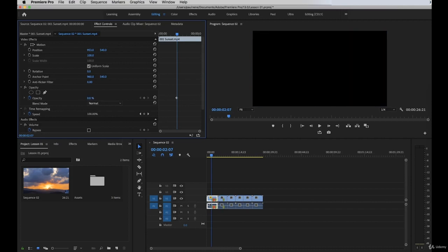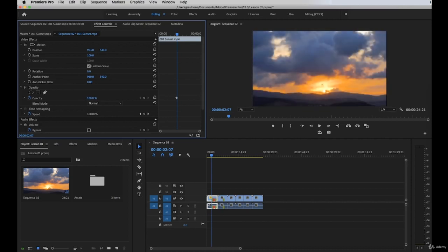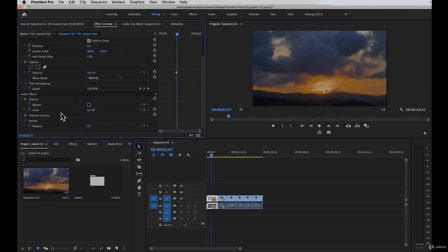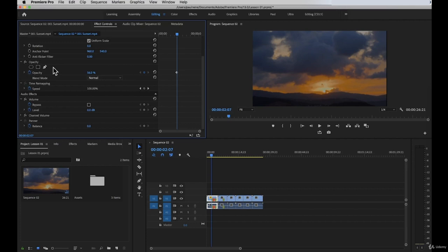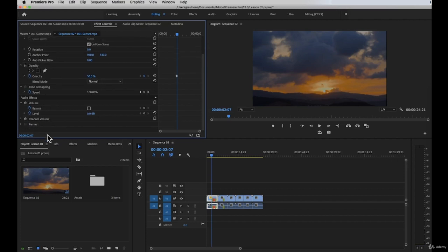We also have opacity. If you change the opacity, it will change the opacity of the clip on the timeline. We have time remapping, volume, channel volume, and panning. So basically that covers your effects control panel. Later on, if we add additional effects, you can search for them and add them here — and you will also see those effects listed in this panel.